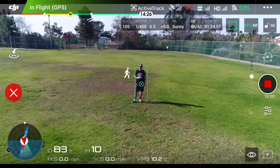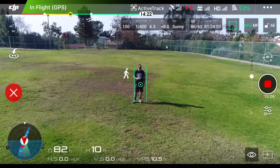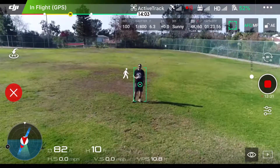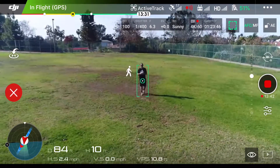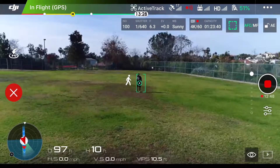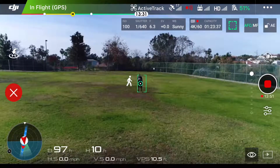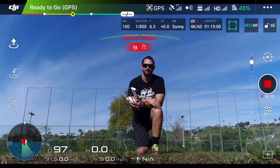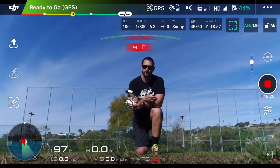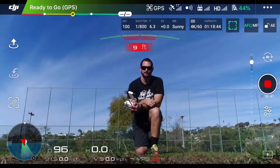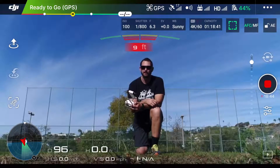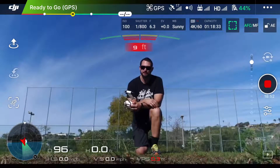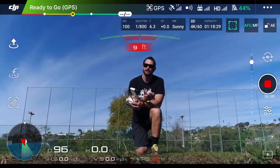A good way to lose the subject you're tracking in ActiveTrack is if there are a lot of shadows around — the drone has a tendency to lose the subject. Quick directional changes will also cause the drone to lose the subject. If you're using ActiveTrack in an area with a lot of trees, power lines, or other objects the drone may crash into, be very careful. There are a lot of videos out there of people flying smack dab into things while tracking a subject.